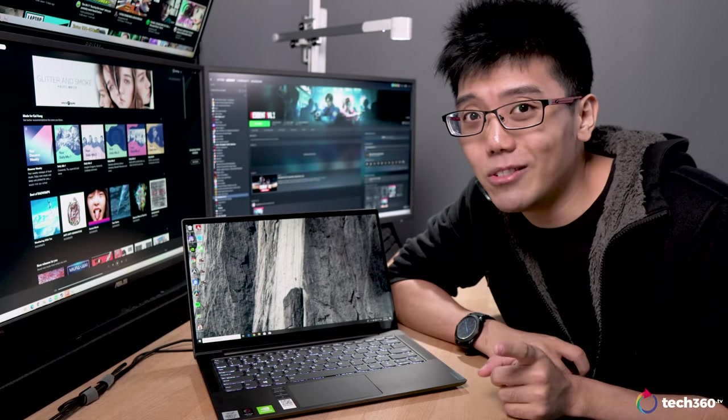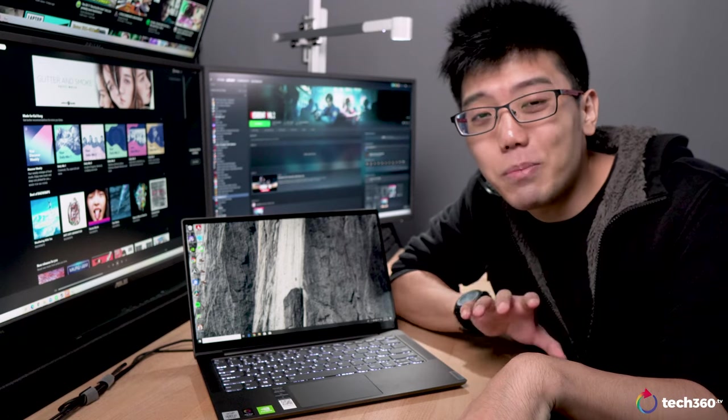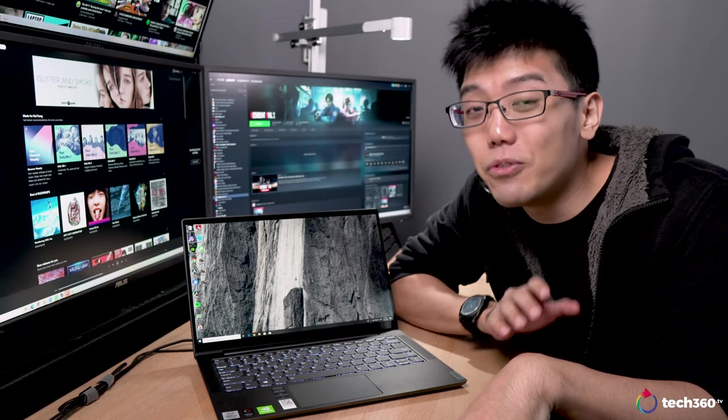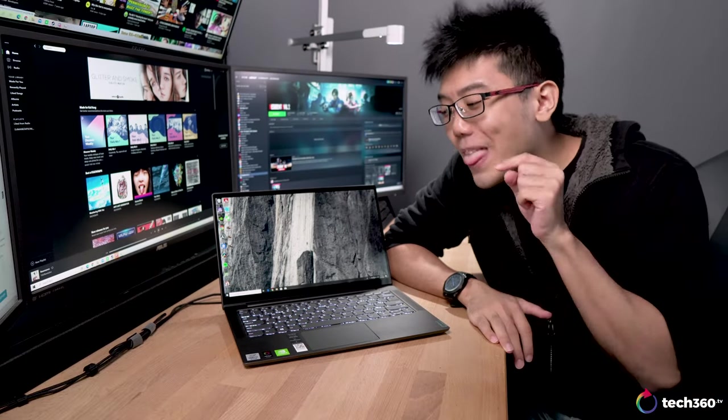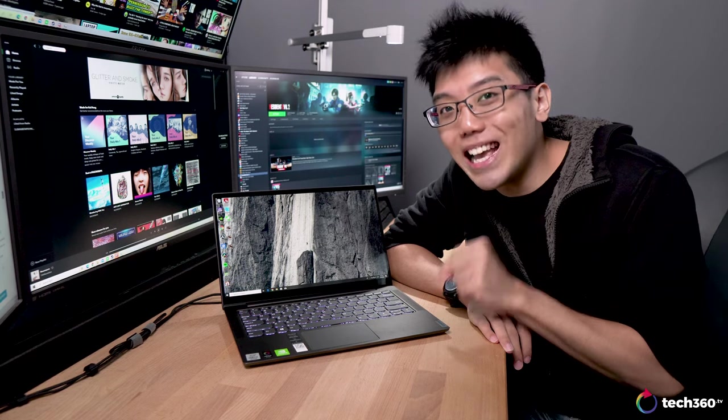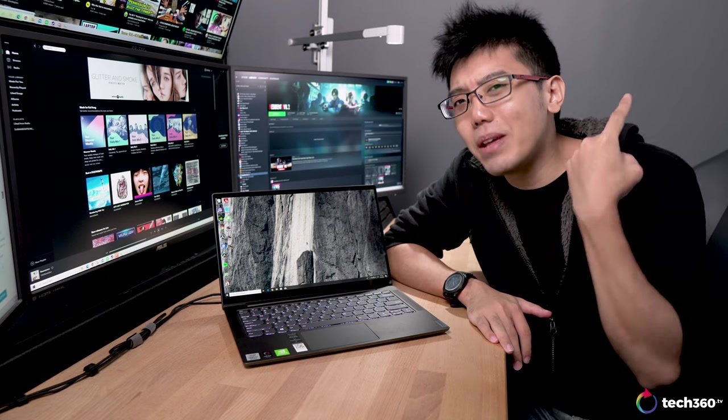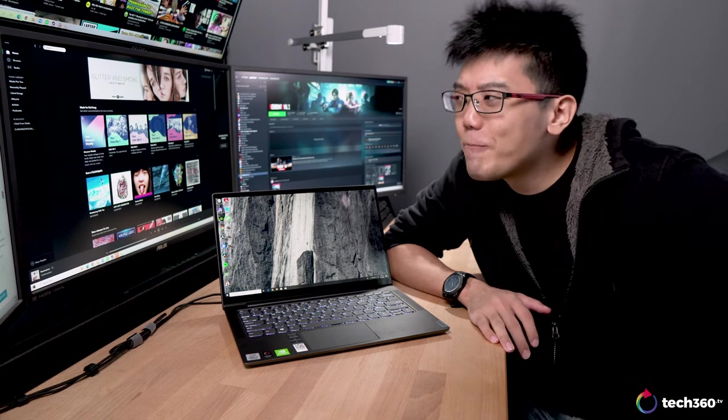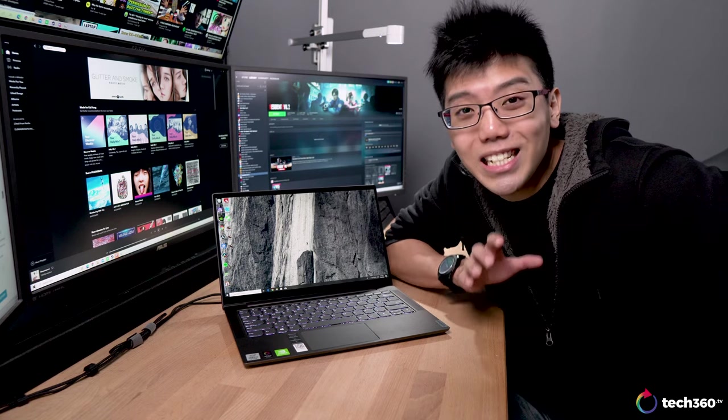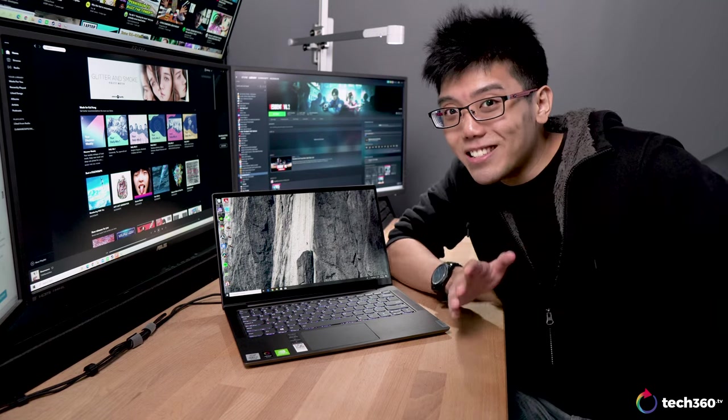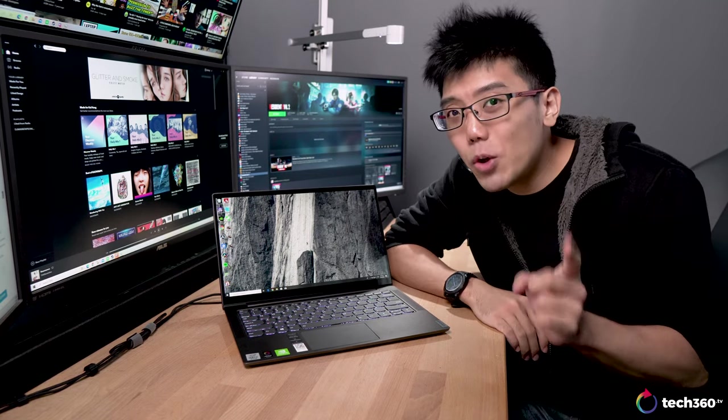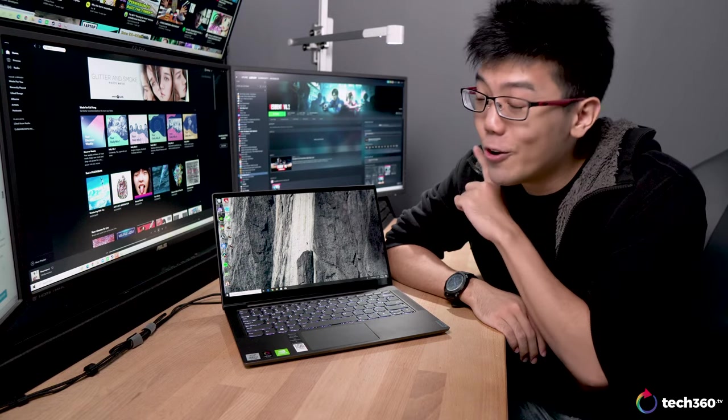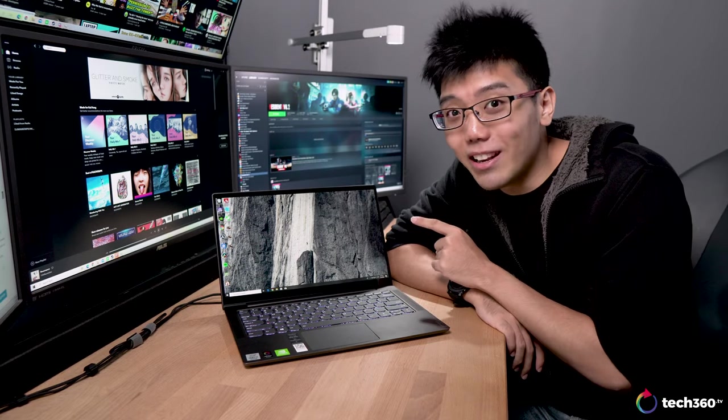But there might be some of you out there who don't prefer a 3x2 aspect ratio for a display. For those of you, this here is the Lenovo Yoga S740, and to sum it up in one sentence, it's got pretty much everything that the MateBook 13 had, and then some give and take, but more importantly, with the traditional standard 16x9 display.